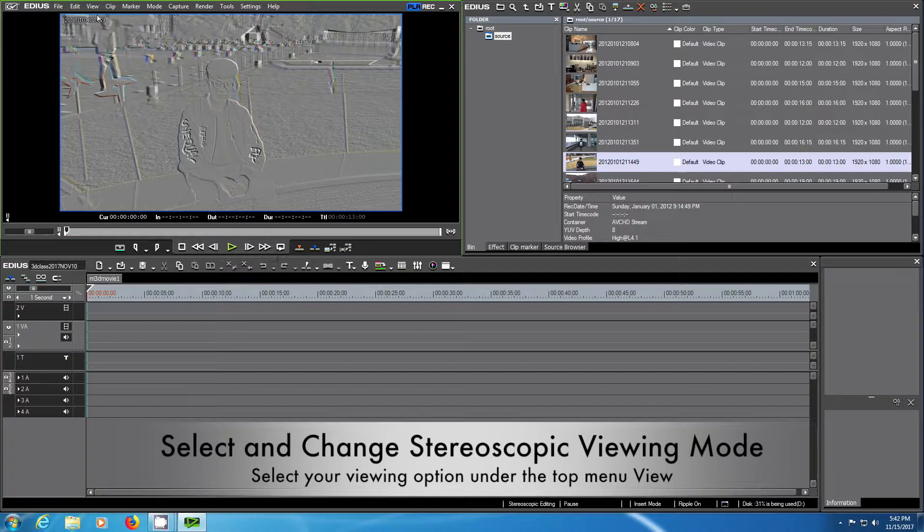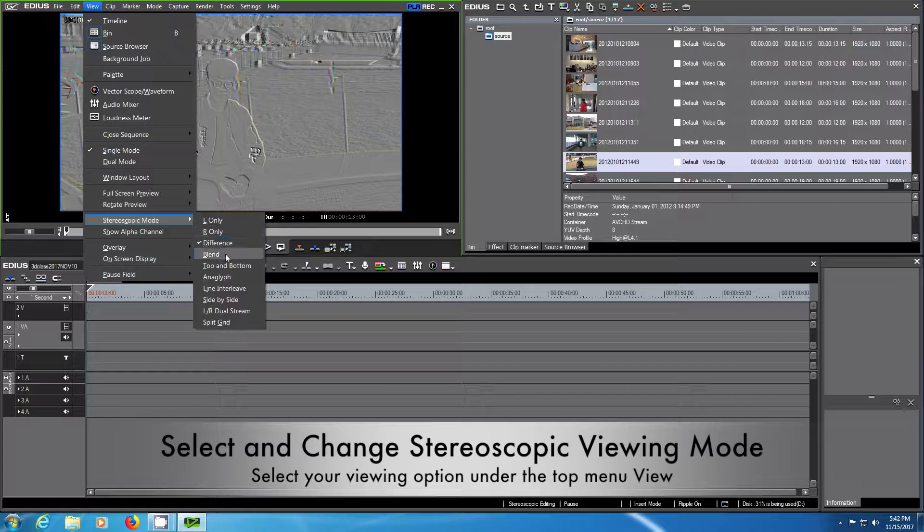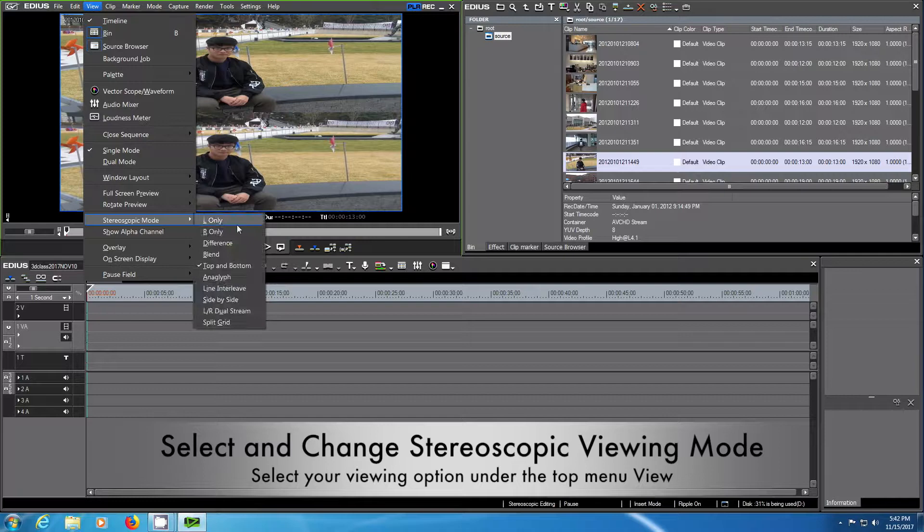The difference mode in case you need to detect errors, or top and bottom, or side by side, or line interlace depending on what your monitor is able to show.